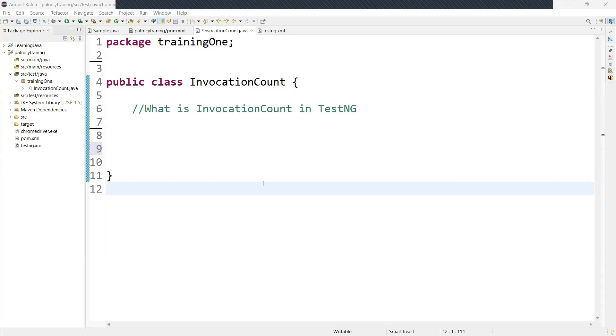Hi guys, welcome back. In this video, we are going to discuss about invocation count in TestNG. So we are going to discuss what is invocation count and what is the use of invocation count.